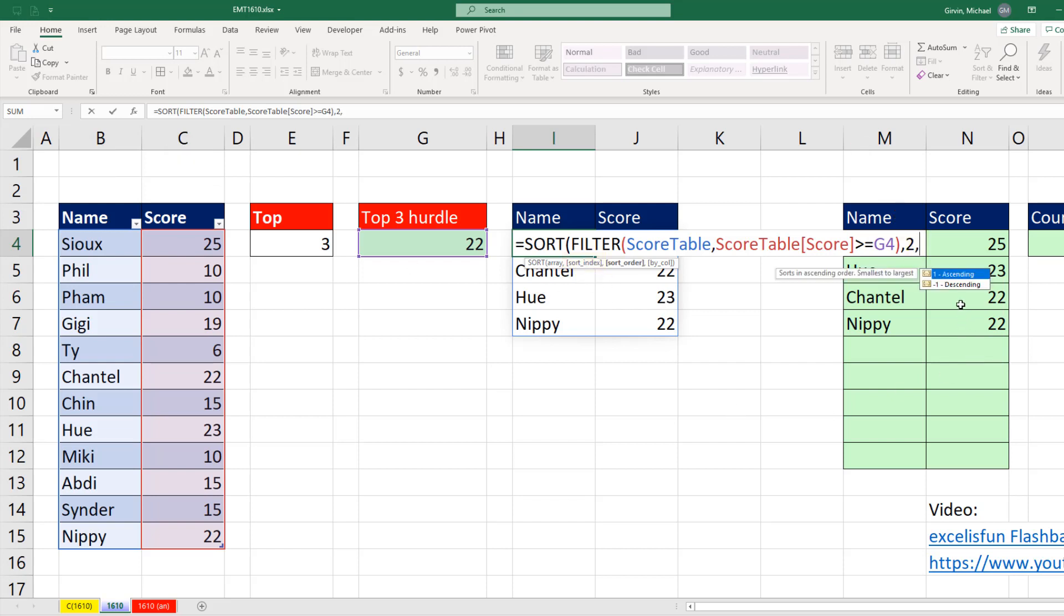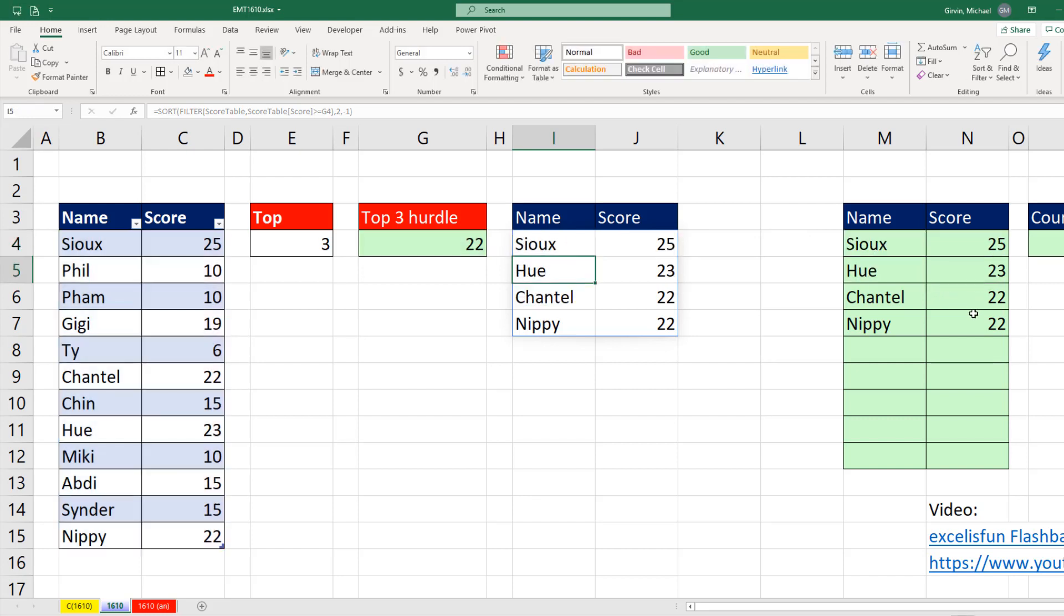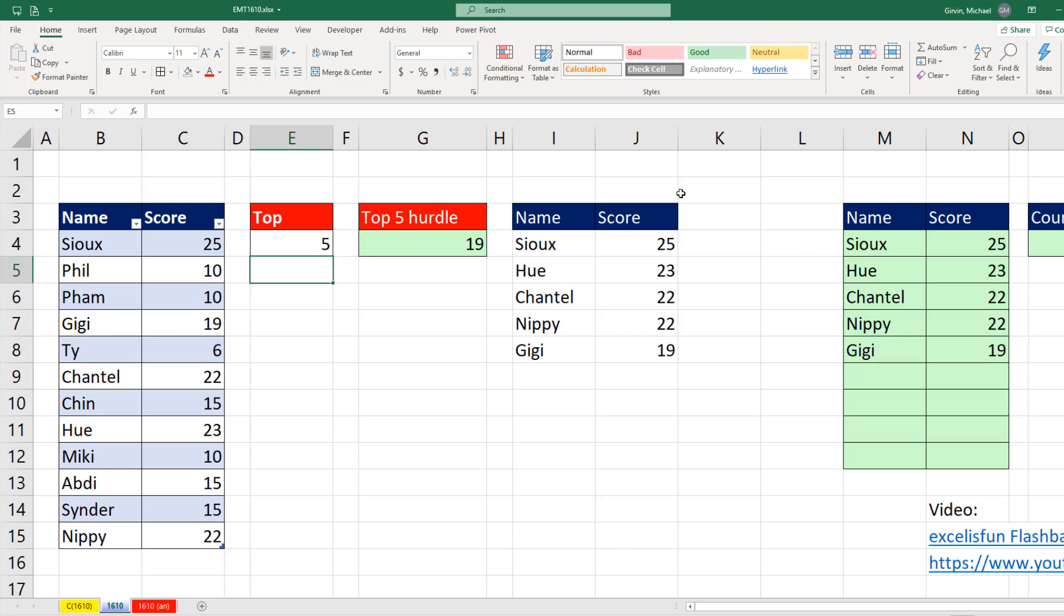comma. And I want descending. I want the biggest one first, so I'm going to use minus one, close parentheses, and Enter. That is totally beautiful. Now if I change this to five, we have exactly what we want.